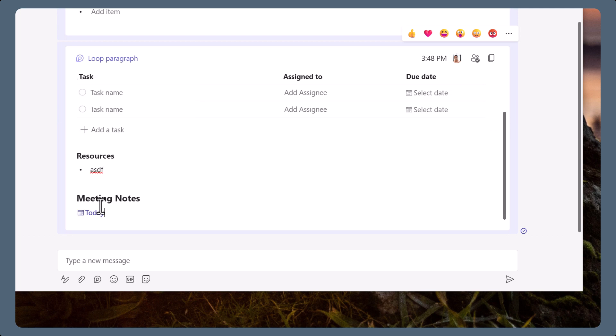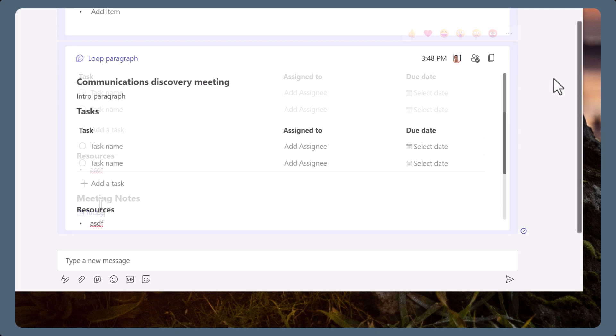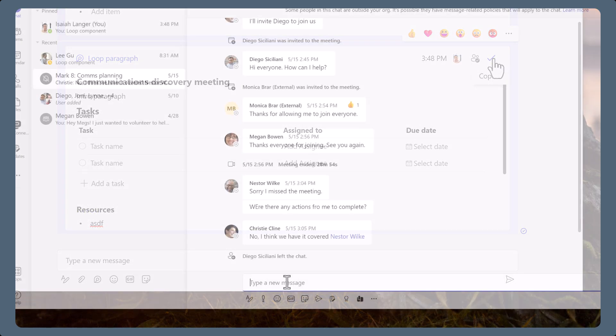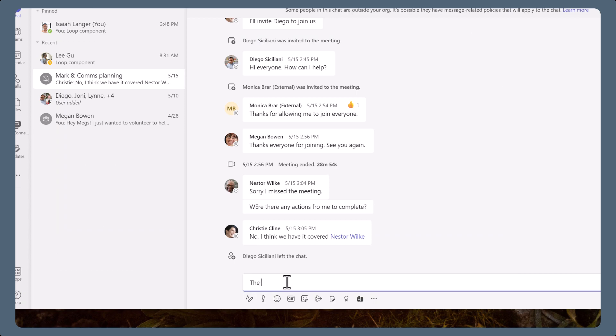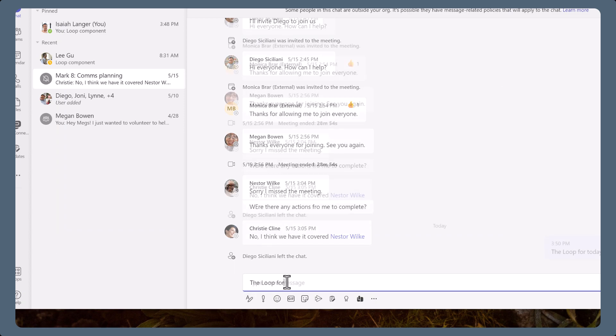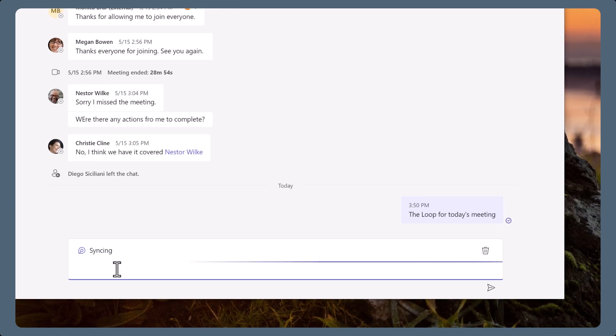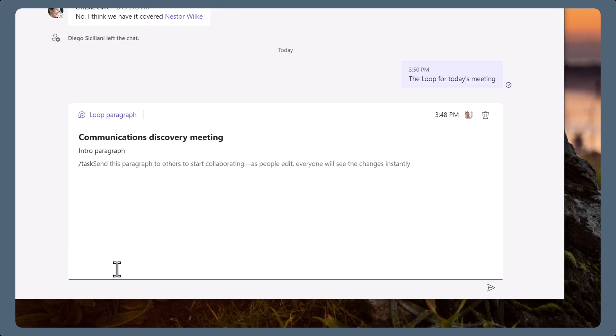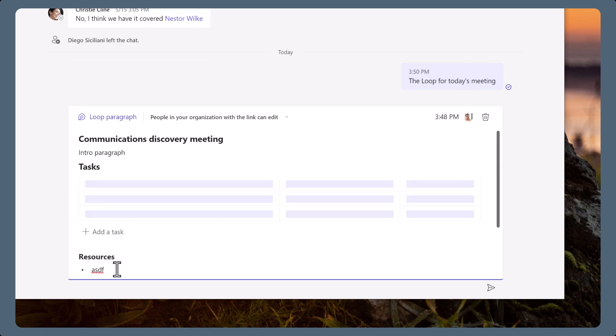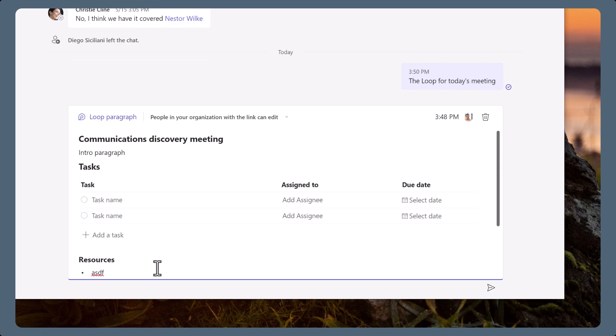When you are ready to share the loop, copy the link and add it to a one-to-one chat, group chat or meeting chat. Or add it to an email in Outlook to share the loop.